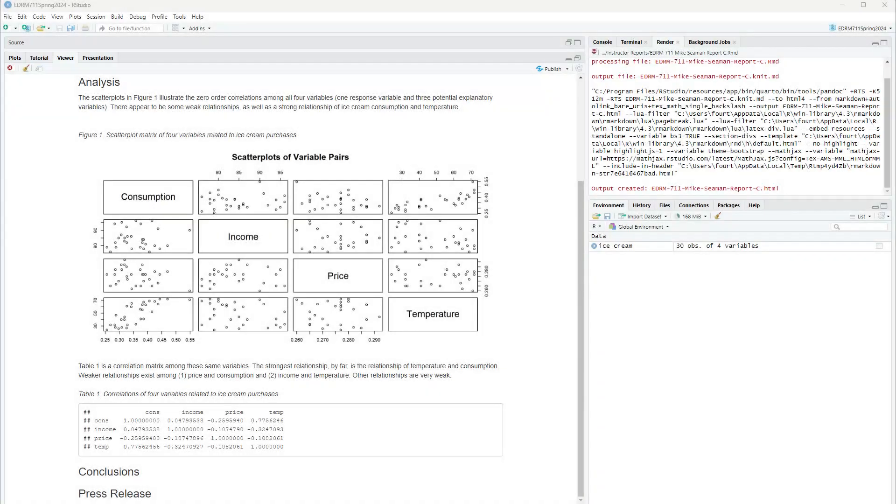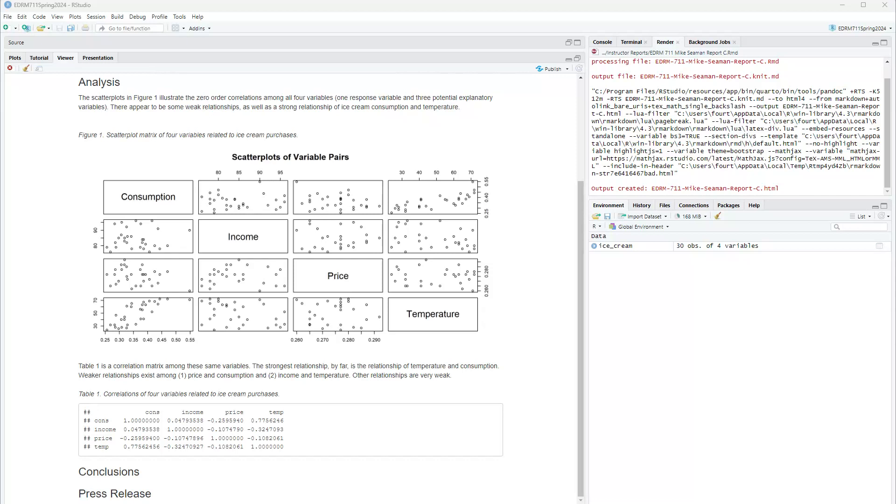Okay, continuing on now in this report to see if we can figure out what might influence or predict the consumption of ice cream in the '50s. I've already determined based on looking at the correlations that I don't have any multi-colinearity. That's a good thing. And I've also determined that all of these variables probably need to be considered.